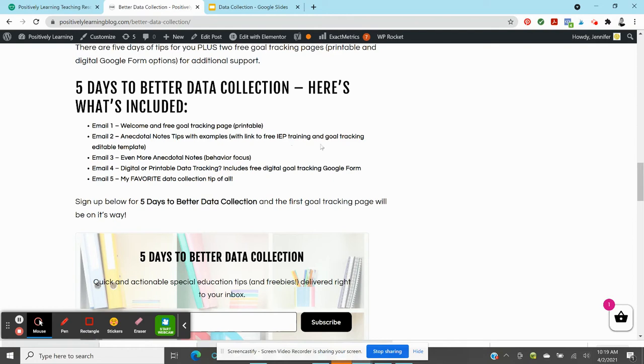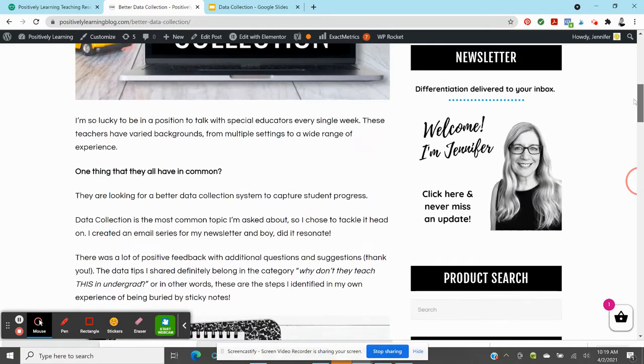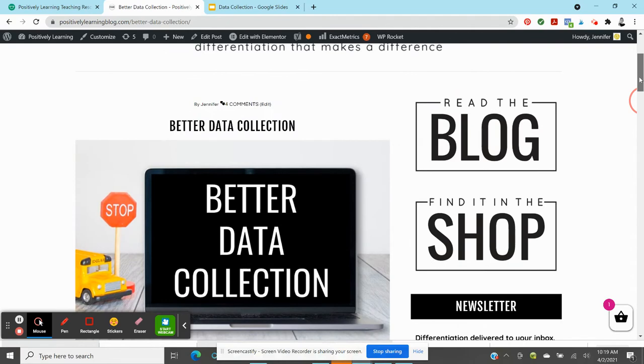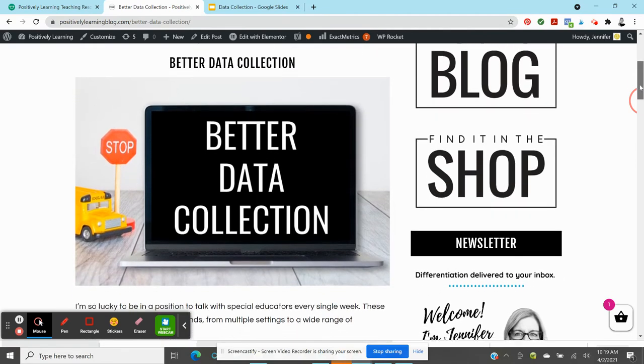So one thing that I hear the most, probably the most common question, is what data collection system do you recommend? What can I do? And it's often coming from a place of just collecting tons of data. I don't know if this is very useful. This doesn't seem very organized. There has to be a better way. Please help.